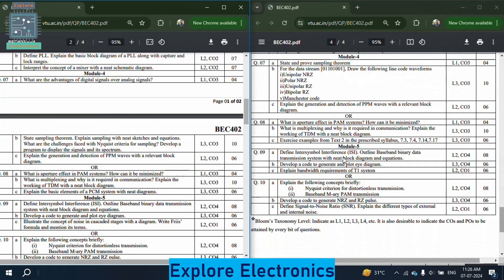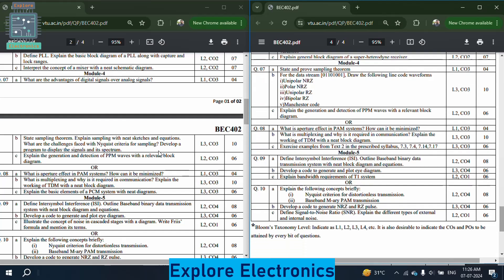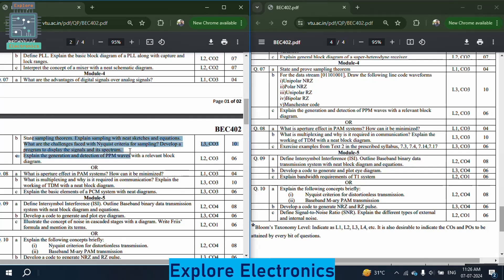Coming to module 4, paper 1: what are the advantages of digital signals over analog signals? State the sampling theorem, explain sampling with neat sketches and equations, and what are the challenges faced with Nyquist criteria for sampling — very very important. Develop a program to display the signals and their spectrum. Explain the generation and detection of PPM waves with a relevant block diagram.